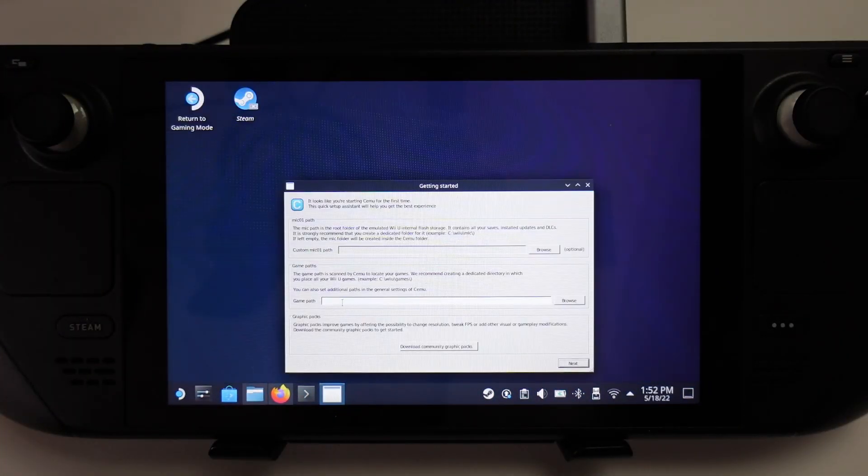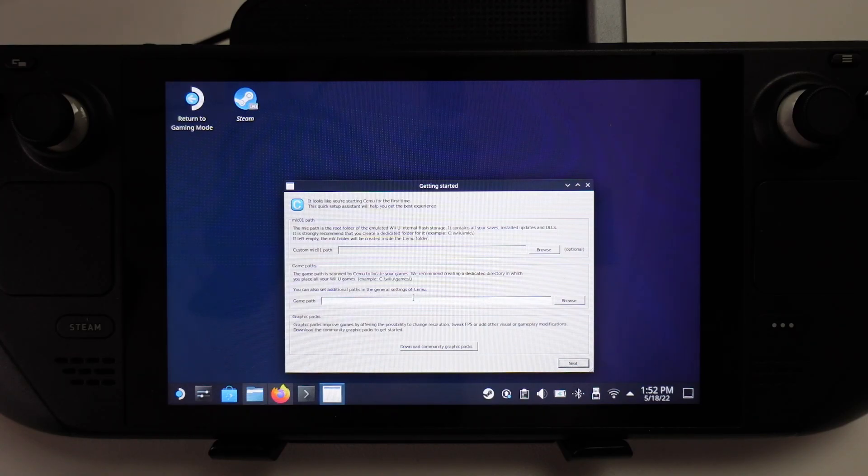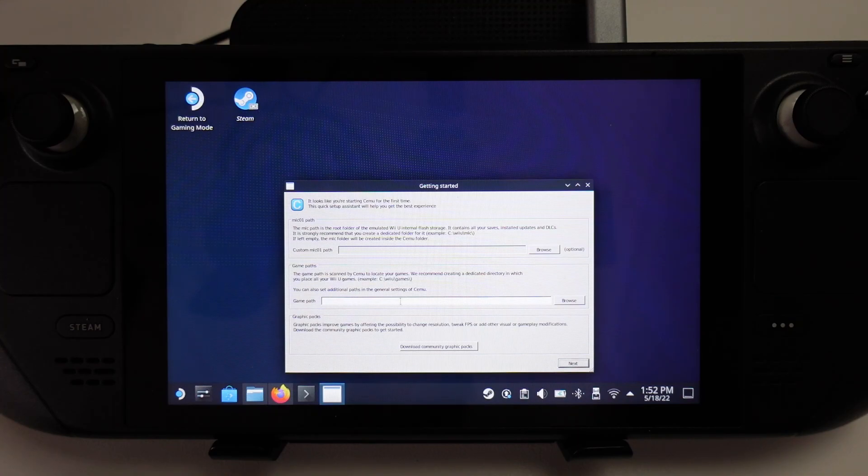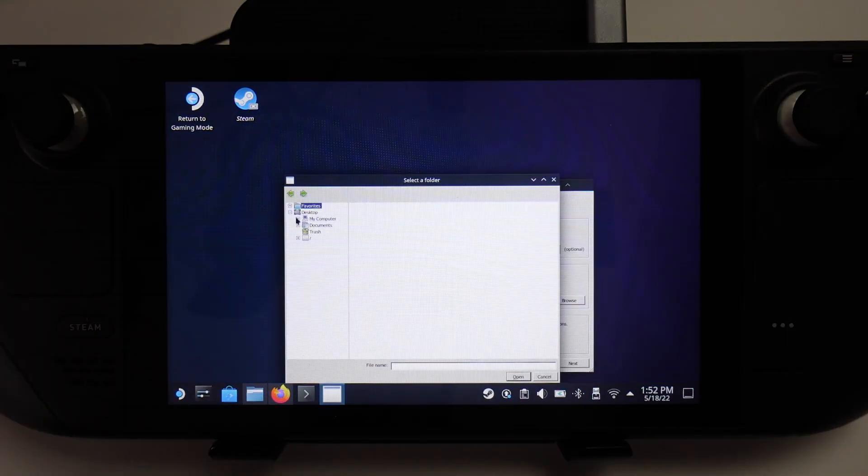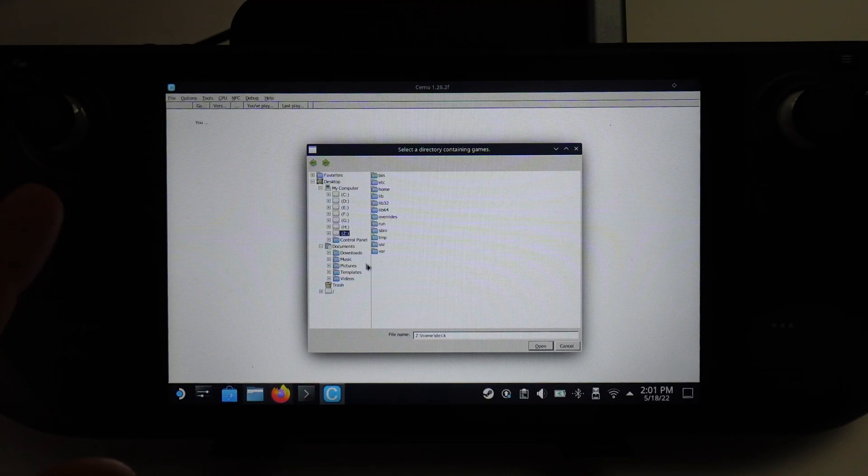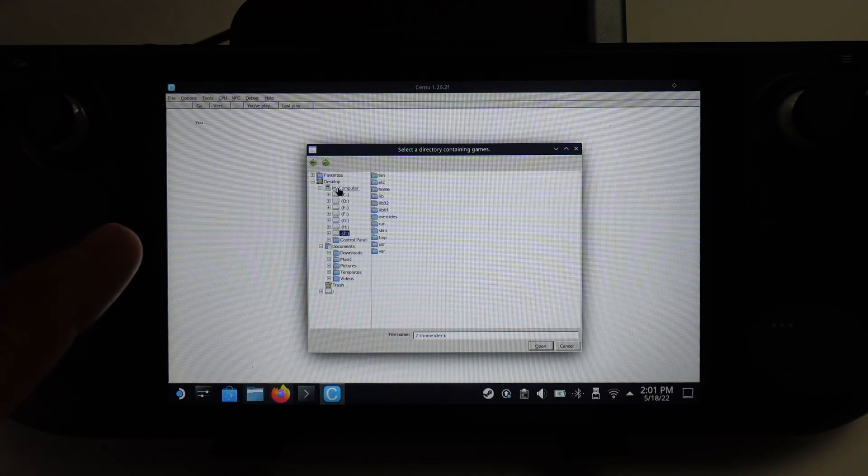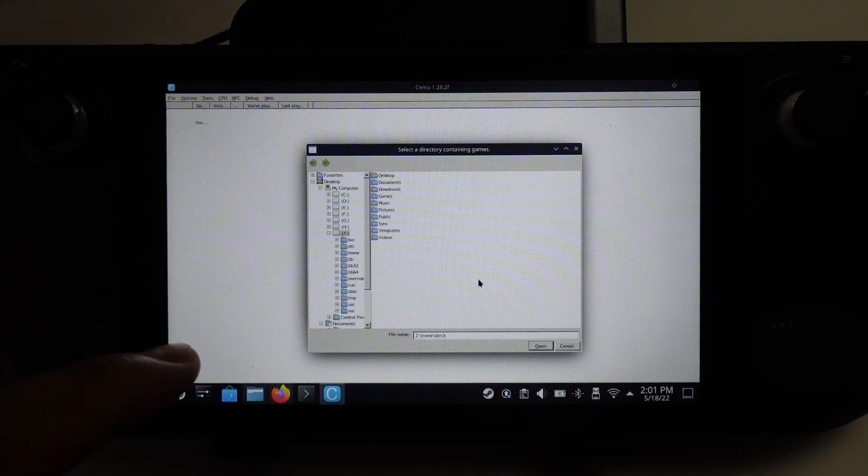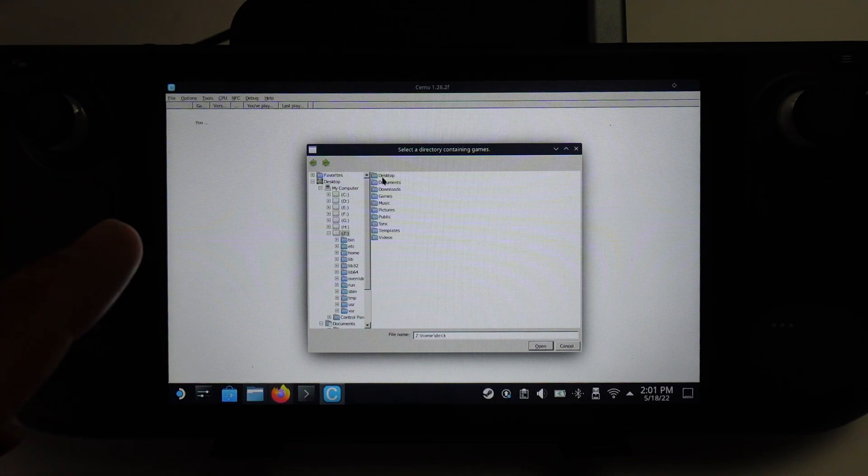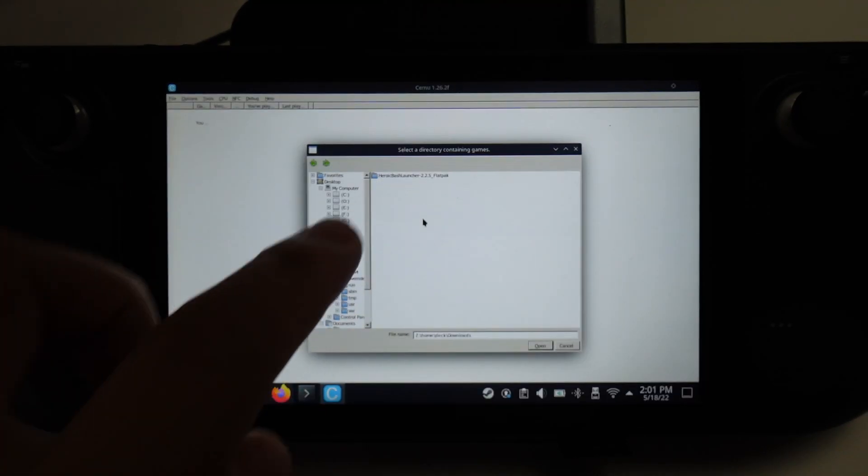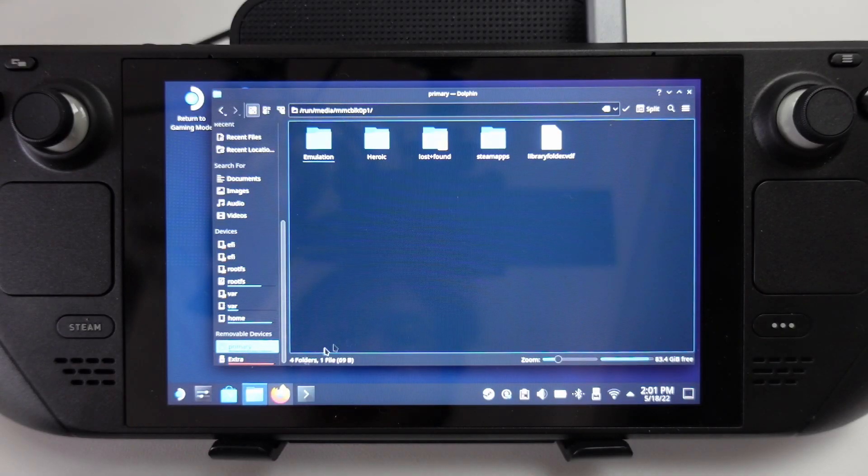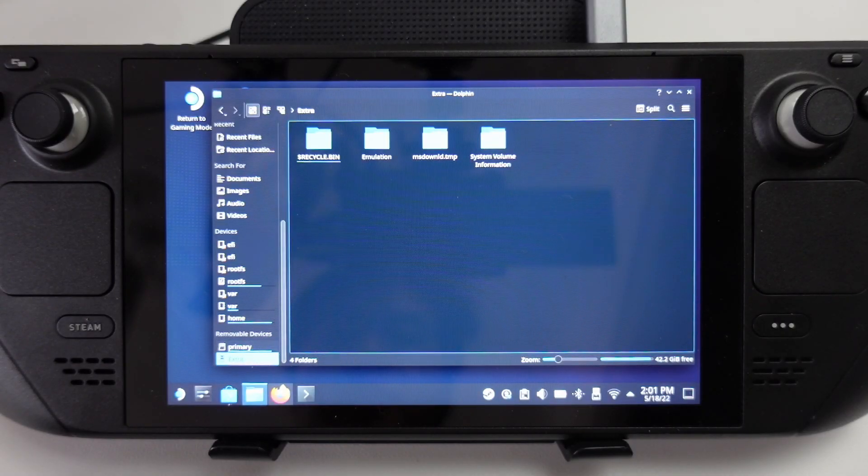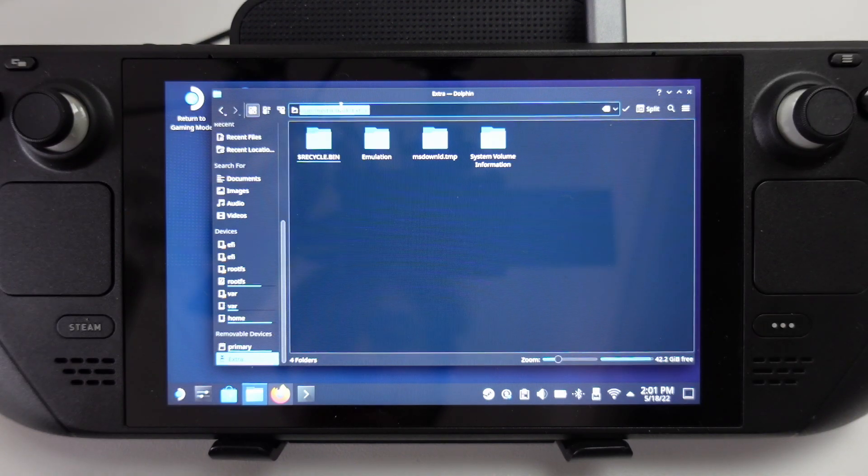What we need to do is set up the game path. You need to have Wii U games downloaded and installed. If you have trouble finding Wii U backups, you can make backups of your own games or find them online. I'm going to set my game path here and click browse. If you want to load up games from your actual documents files, scroll down to the Z folder, go to home and then deck. This accesses all of your standard files. If you want to load up your SD card or solid state drive attached via USB-C, we can add a path for this.